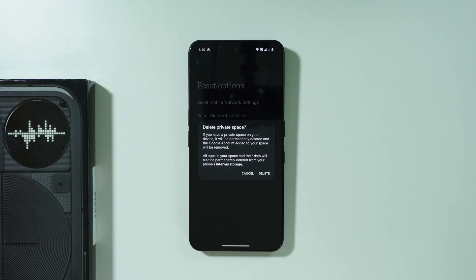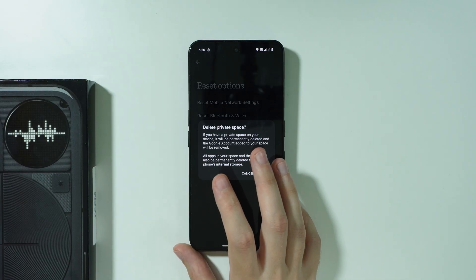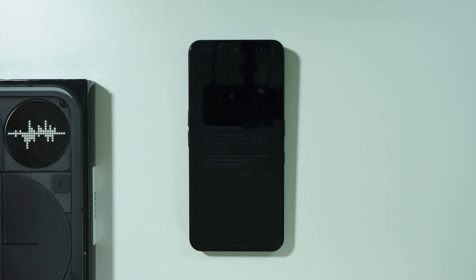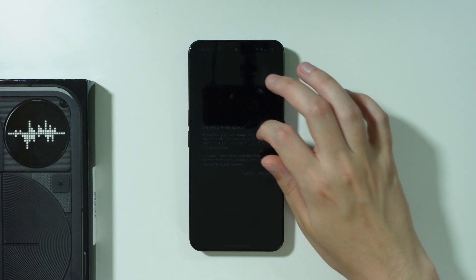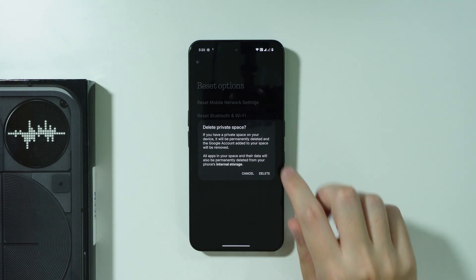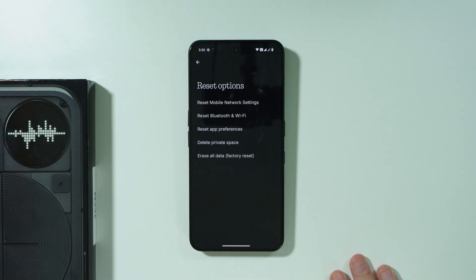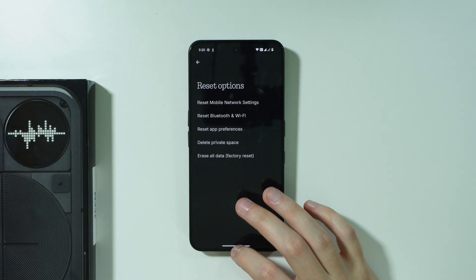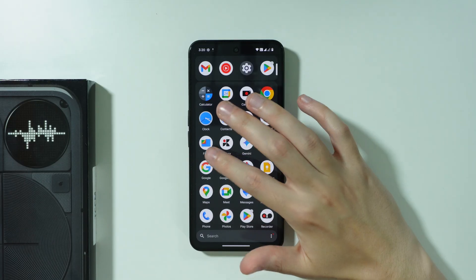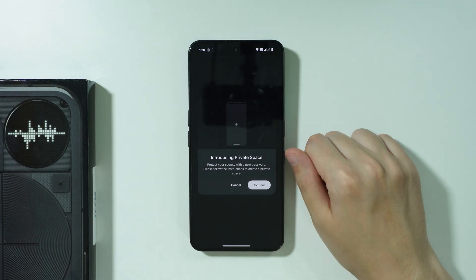So perhaps you can still figure out the password instead of deleting the private space. However, if you are certain that you cannot remember the private space password, then you can just delete the private space and then we can set it up again. This is the only way to restore the access to the private space.